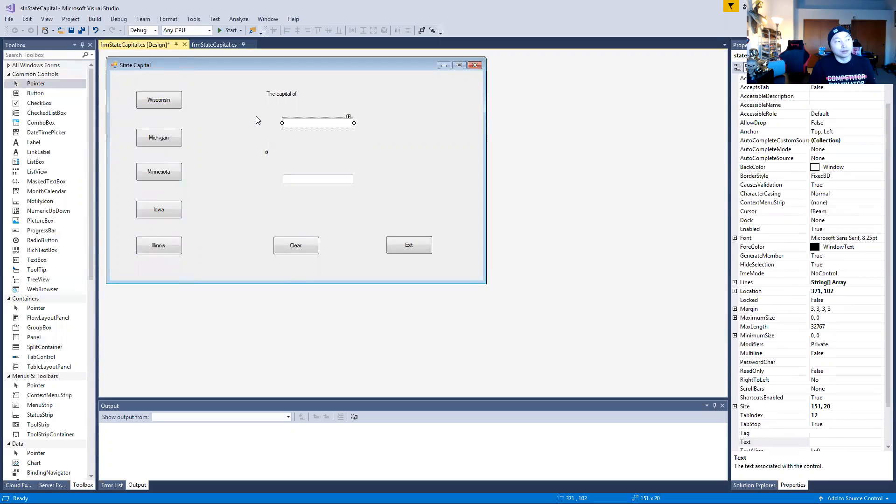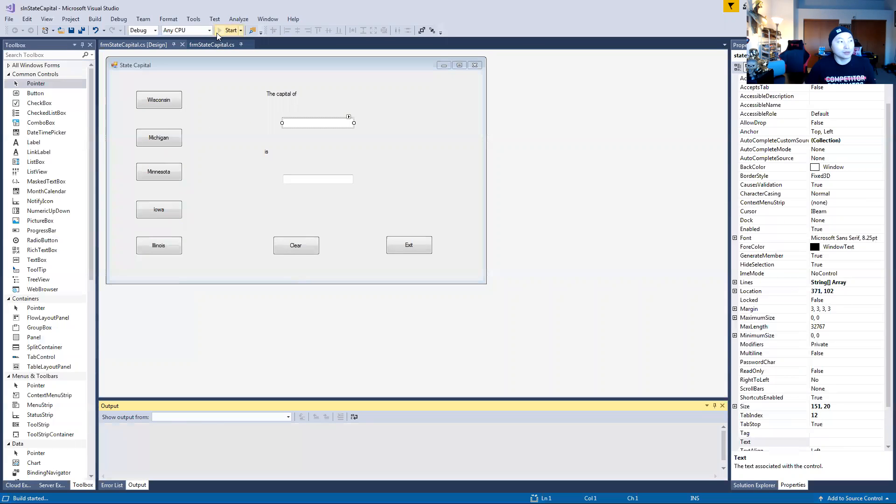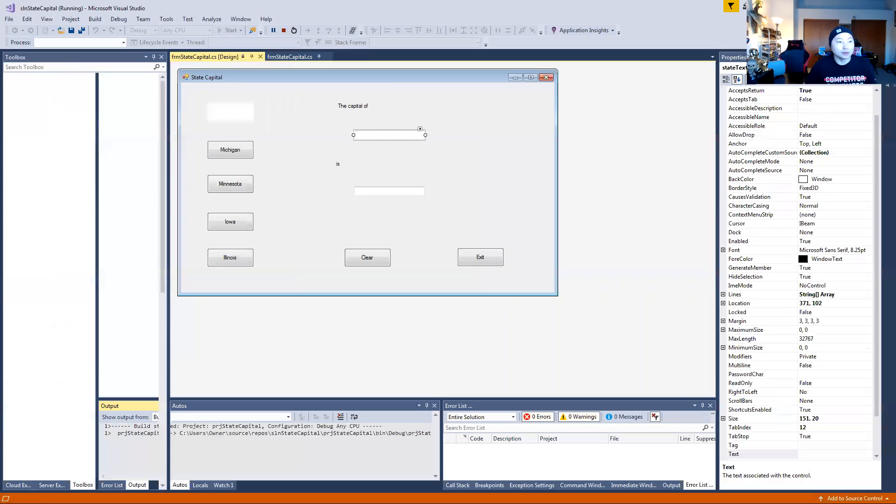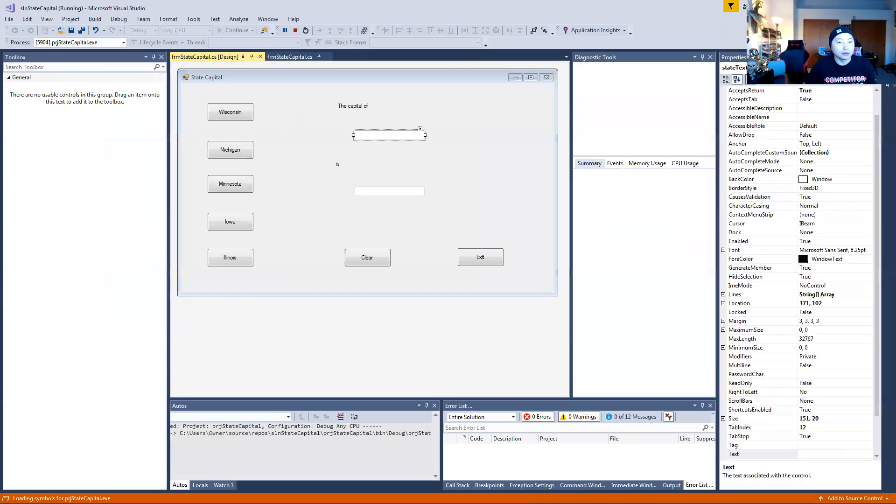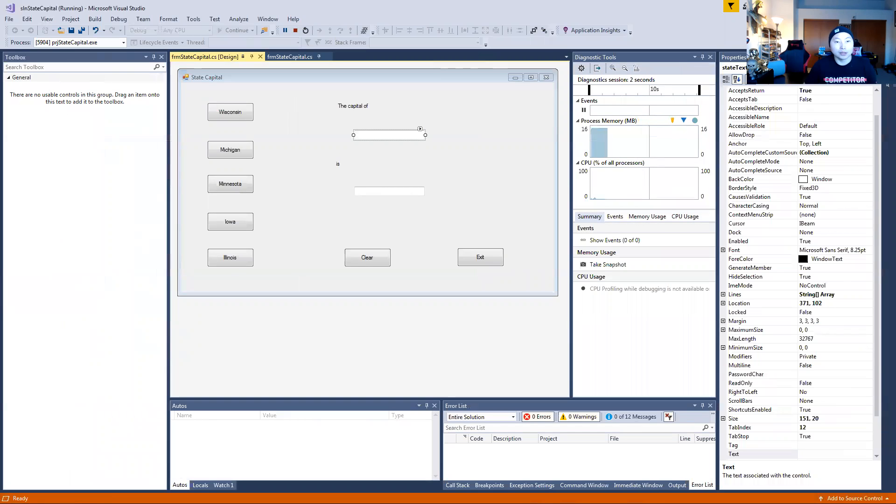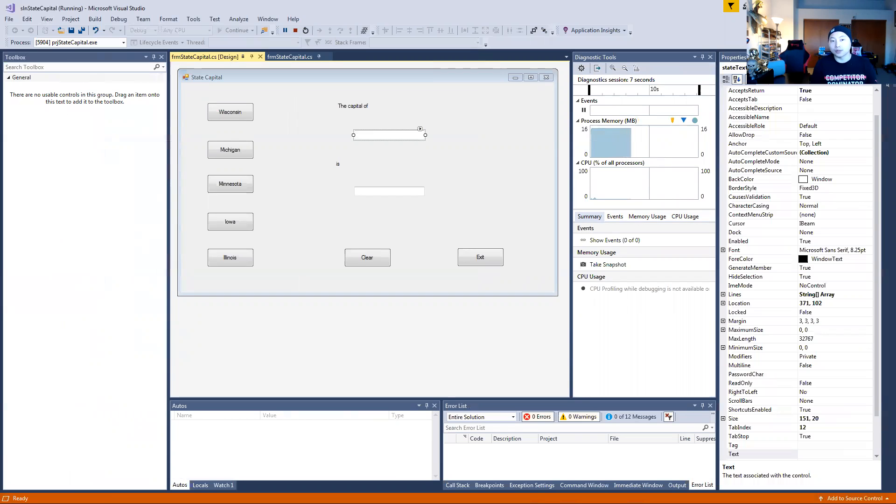If we start the app, I'll start it right now. If we start the app and I click on Wisconsin, the state capital of Wisconsin is Madison. How do you get the code?